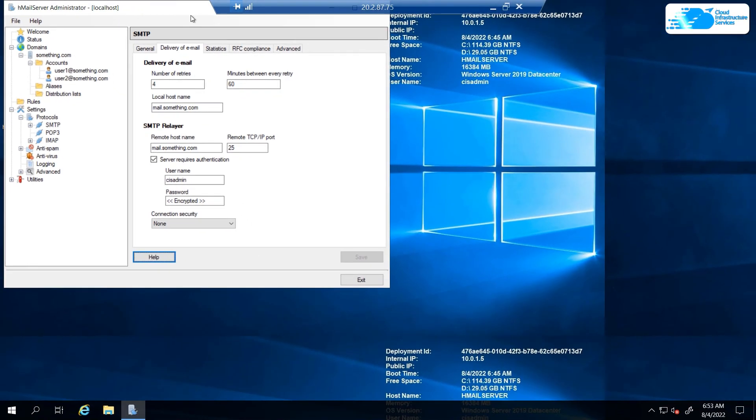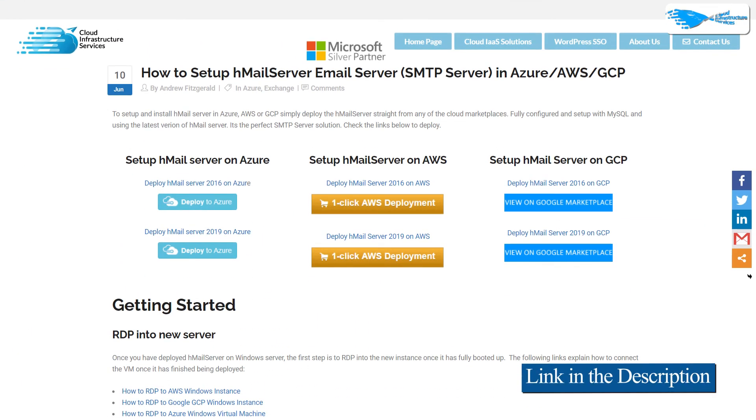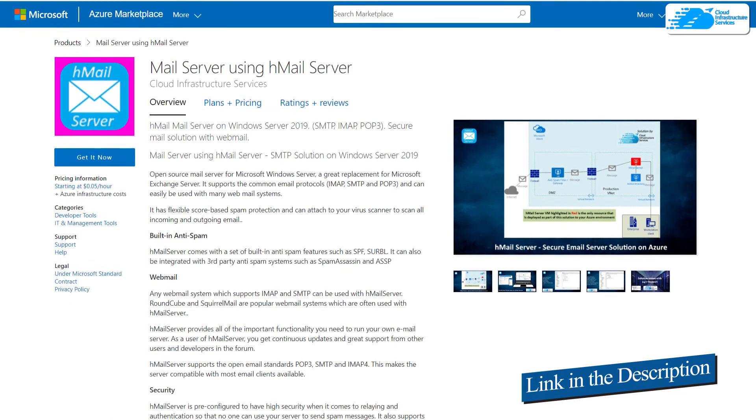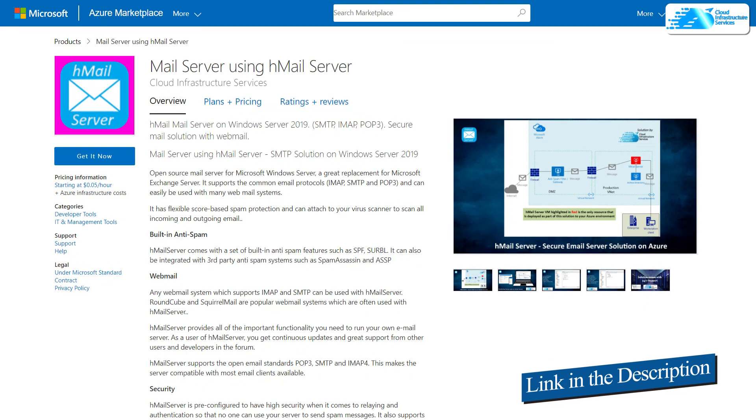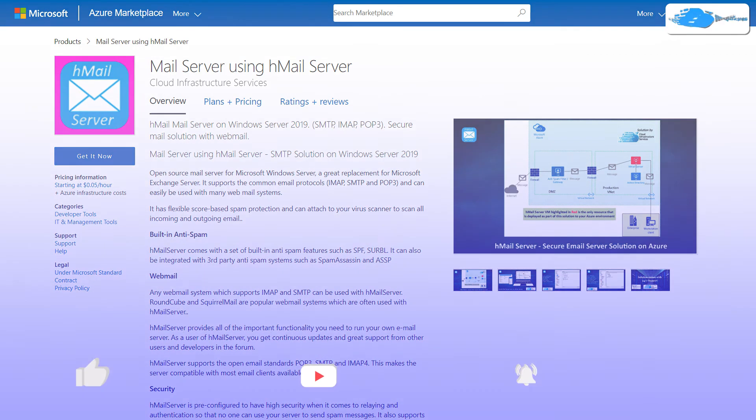Also make sure to check out the links in the description box for the step-by-step blog post listing on how to set up HMail server on Azure and the marketplace listing for Azure. We also have included the link for the official documentation on how to set up HMail server.